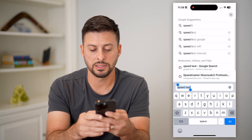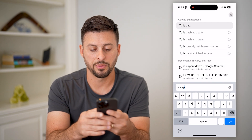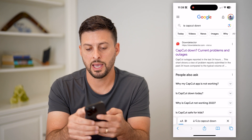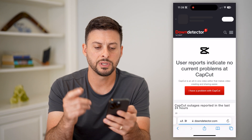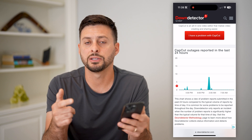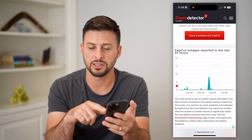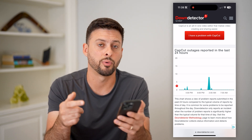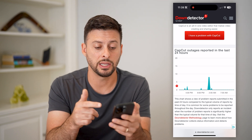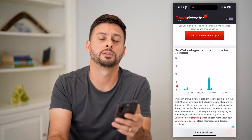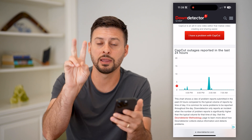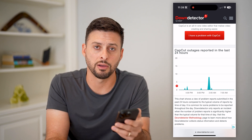The next thing to do is type in 'Is CapCut down' and go to Down Detector to see if the CapCut app has reported outages. You can see here it doesn't really have a ton of reported outages, so this isn't really an issue. But if you do see a huge spike in reported outages, then most likely you're getting that network error because of that reason.